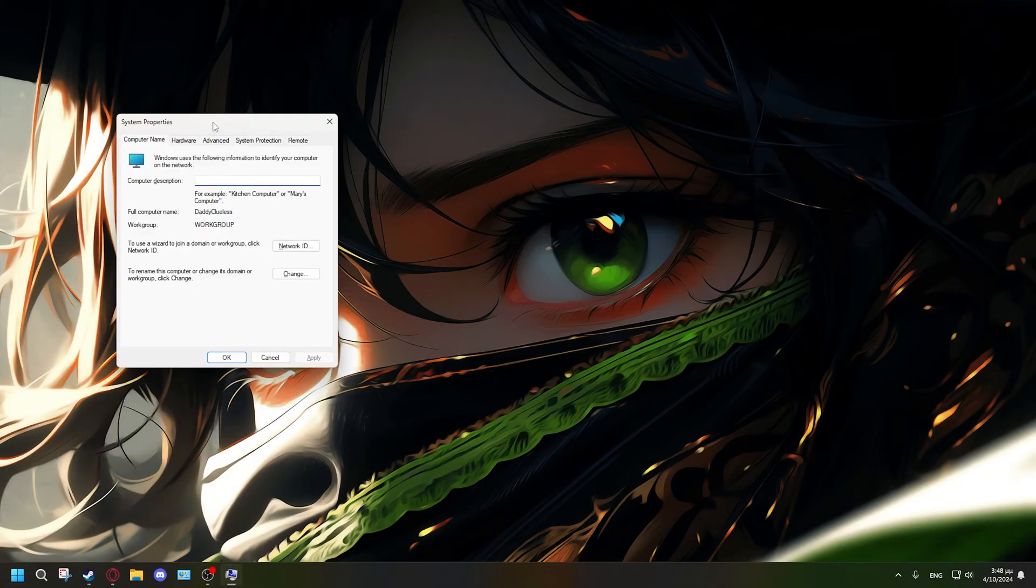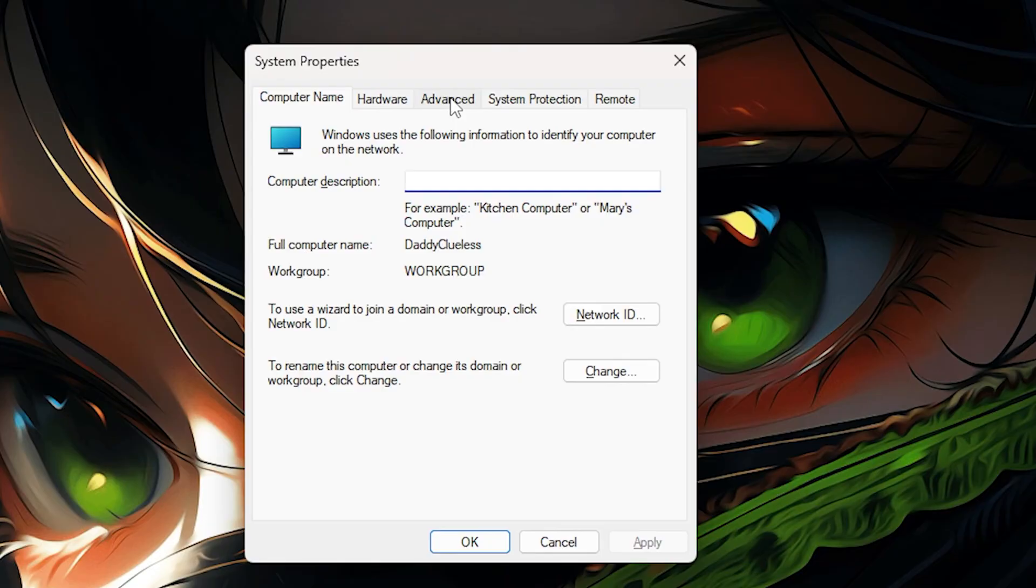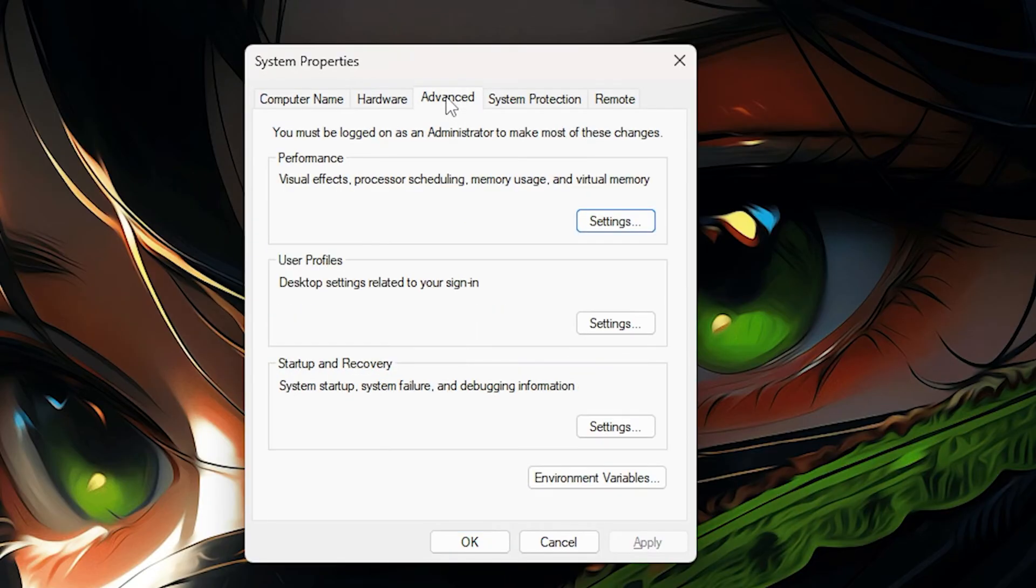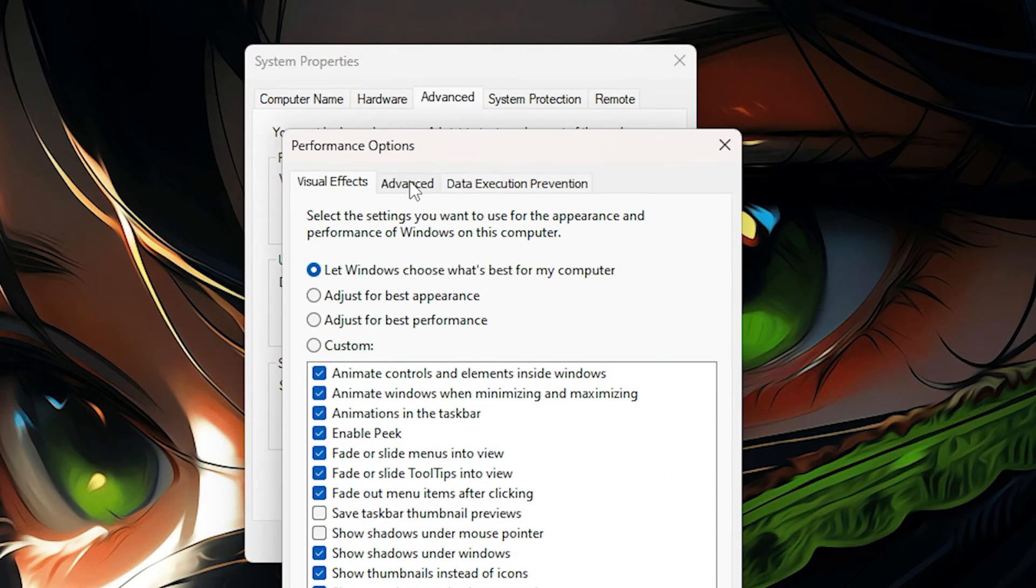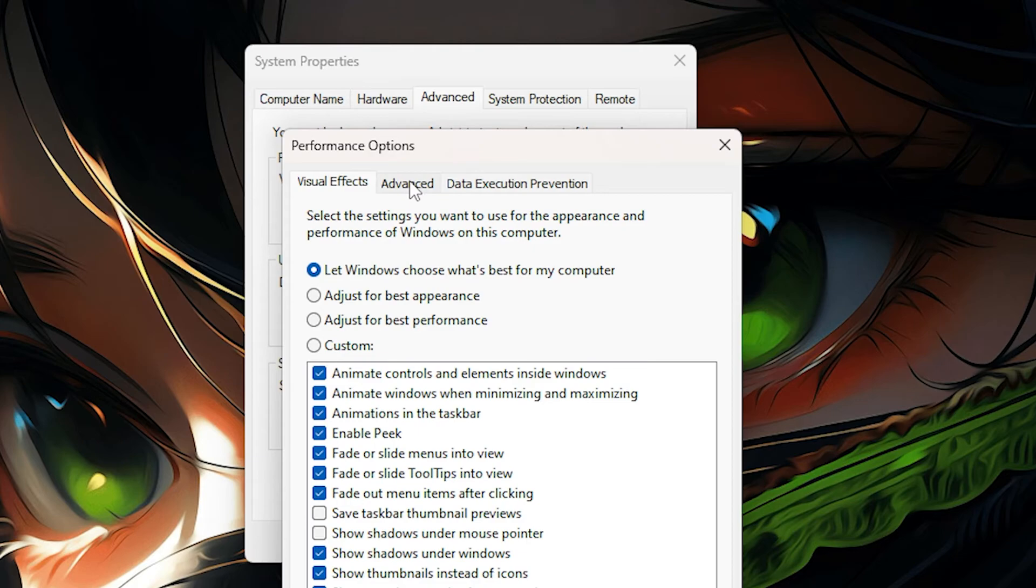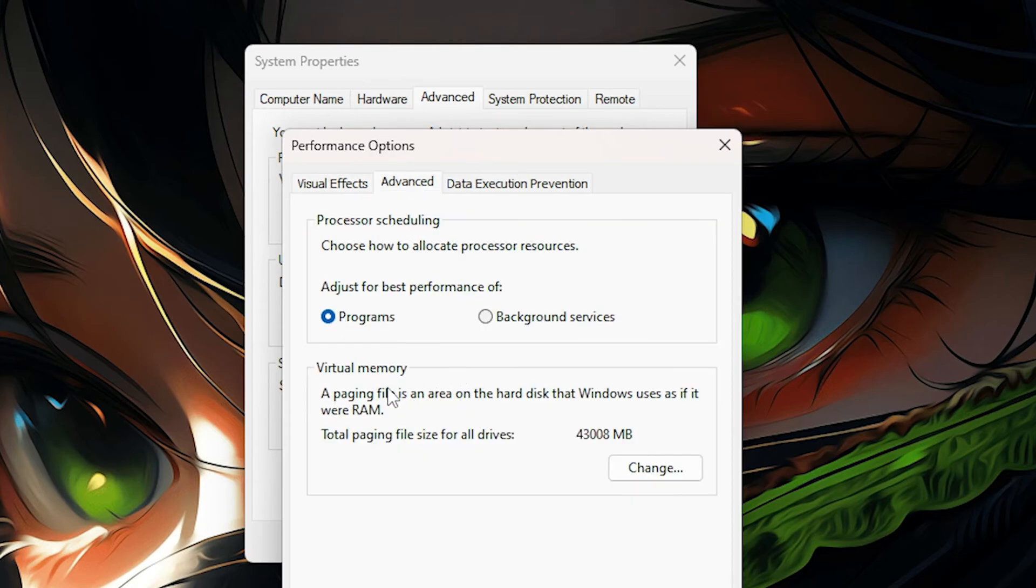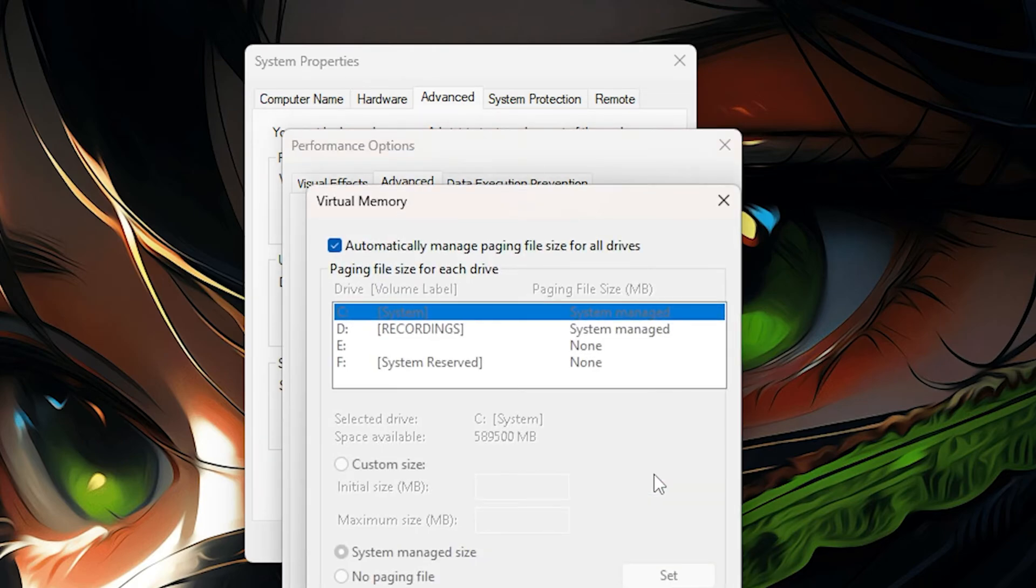Once you go into this, go to Advanced. In the Performance section, click Settings. Go to Advanced again and what you need to do is go to Virtual Memory and click Change.